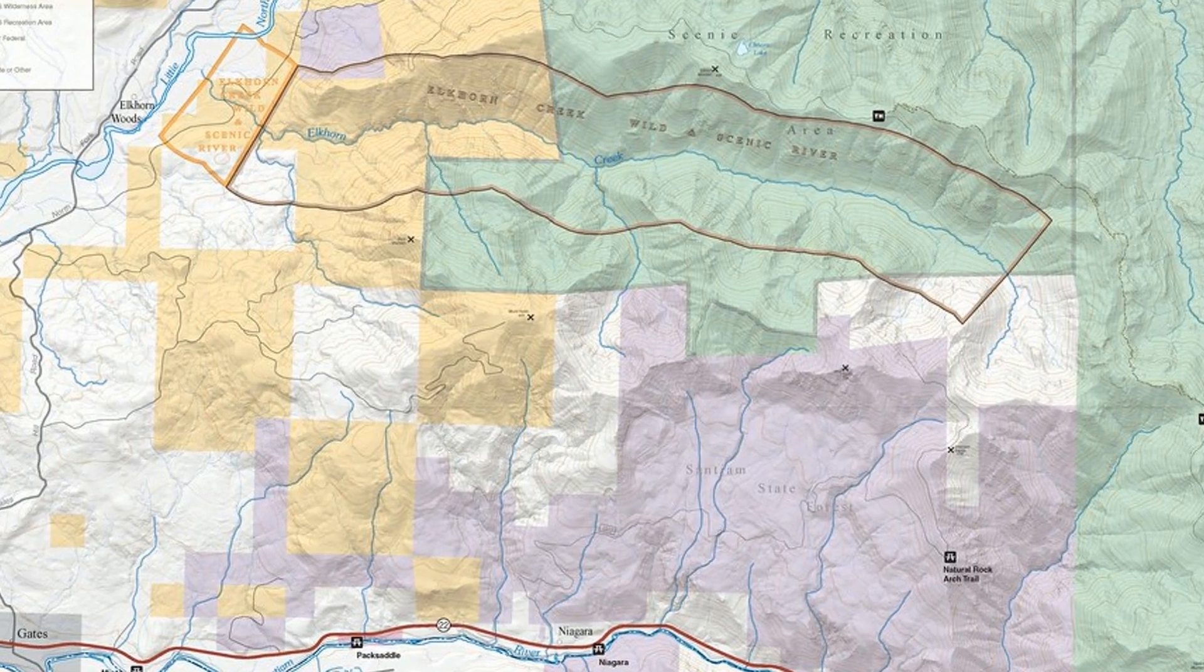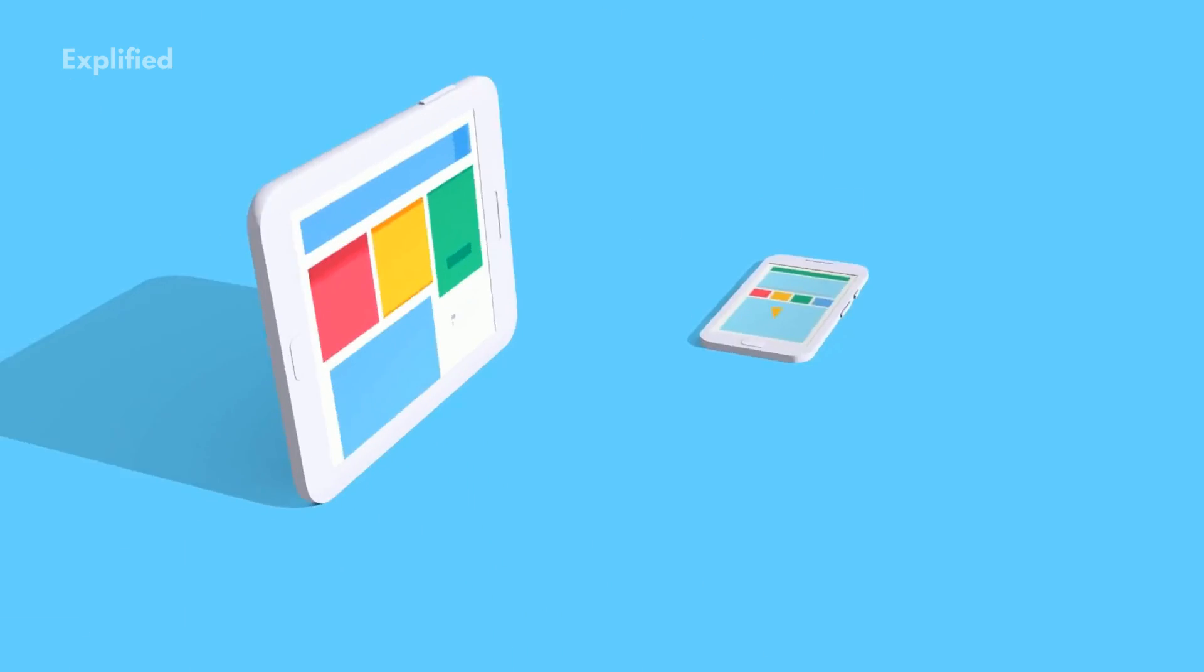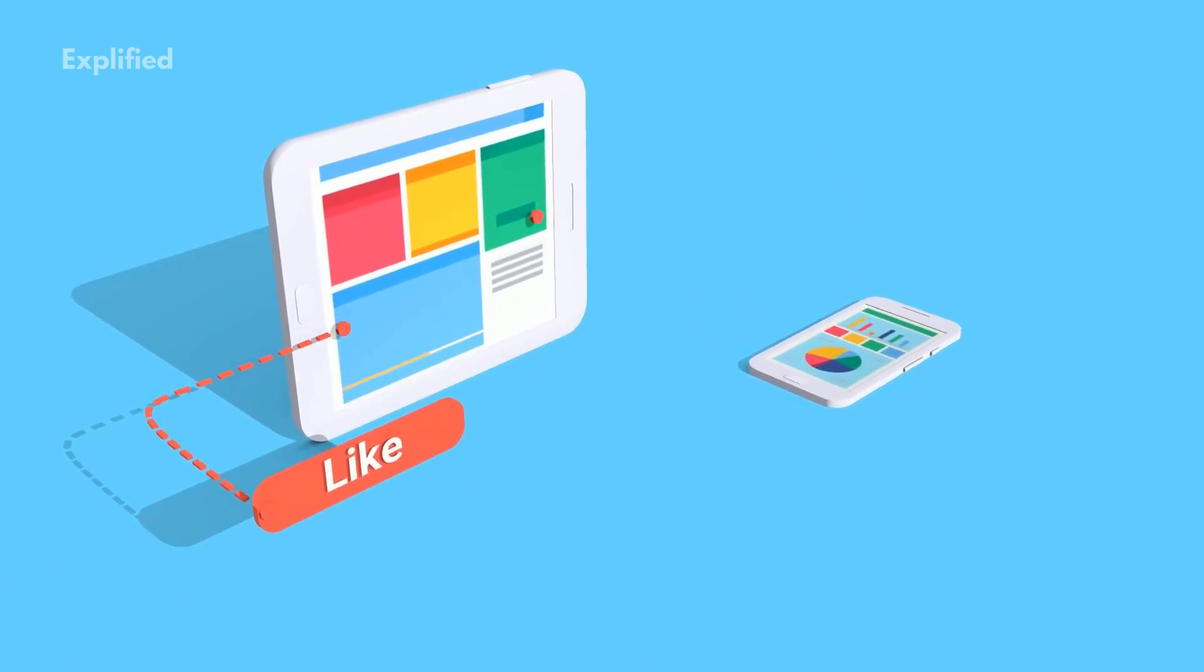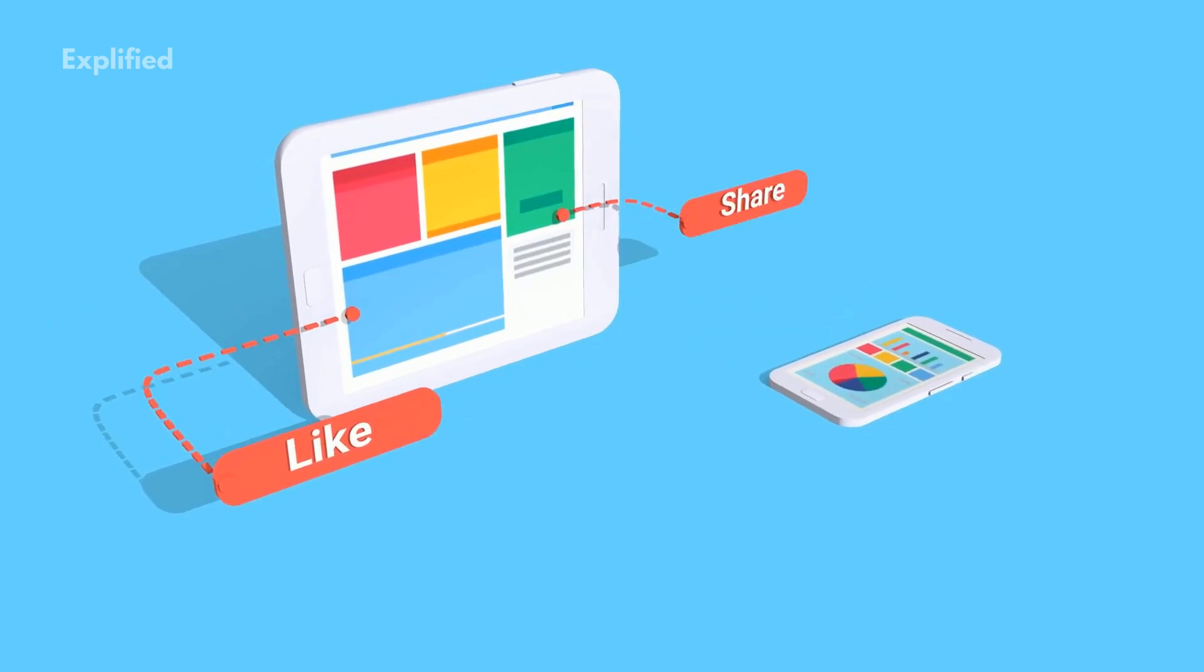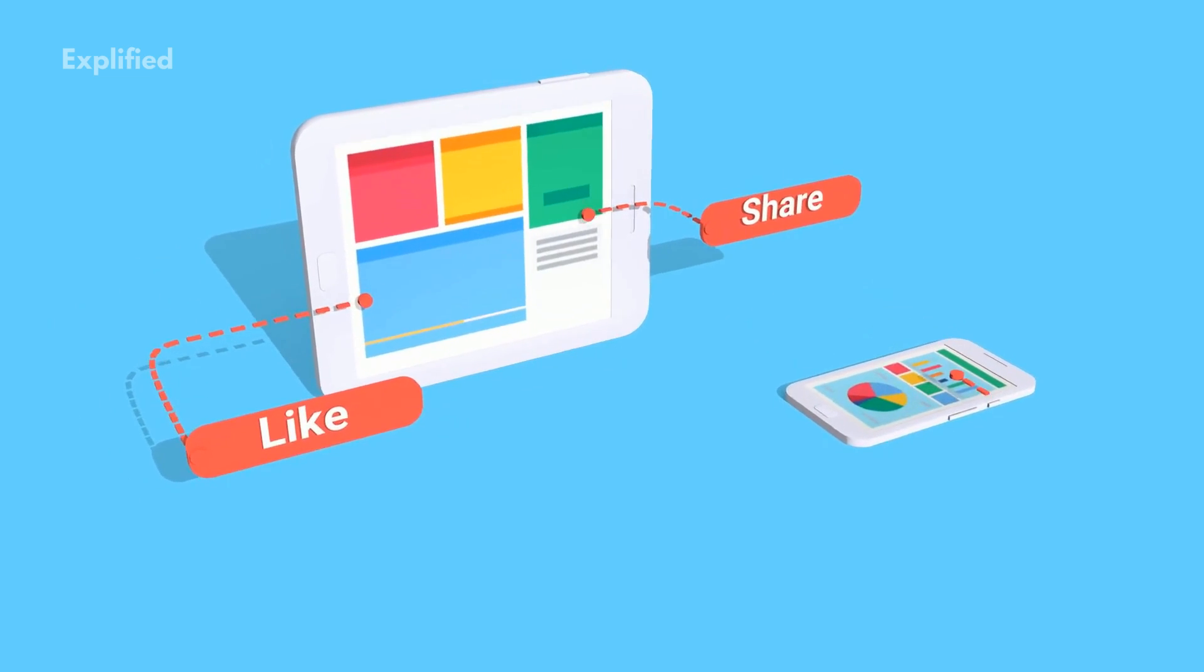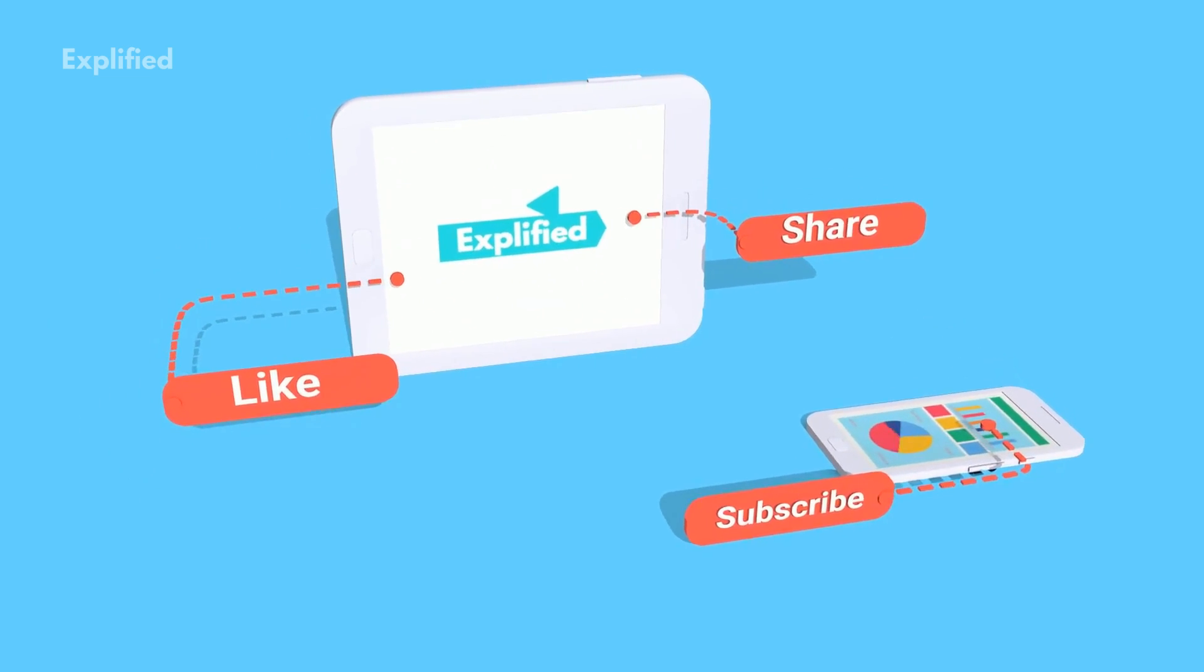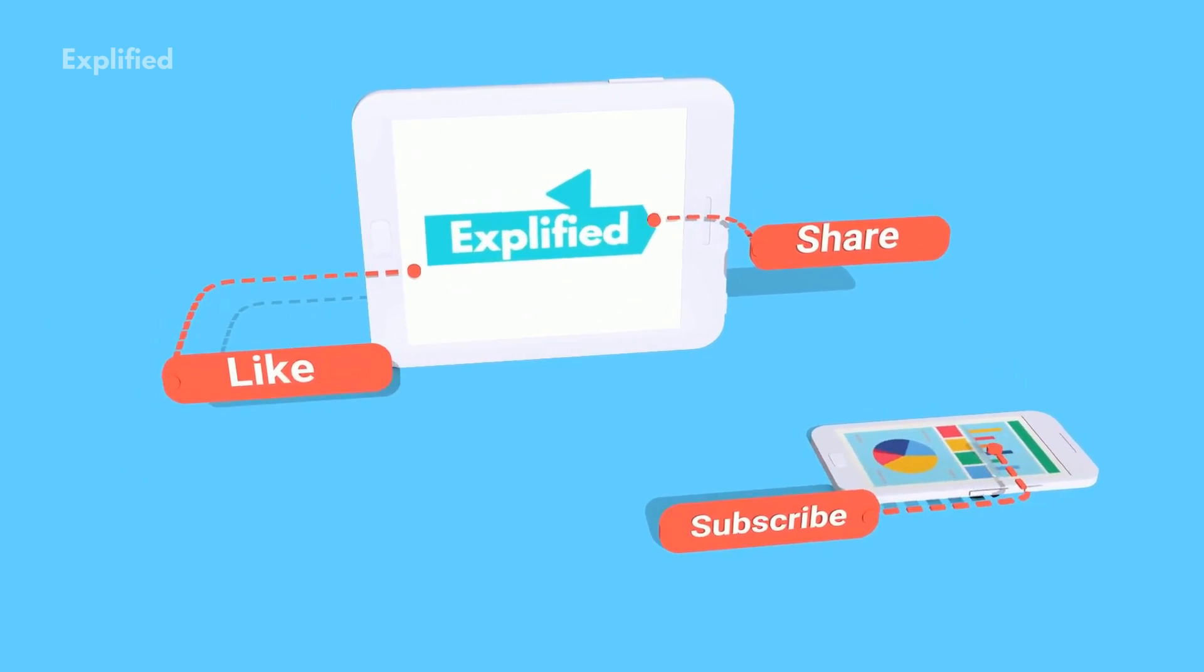That was all for this video. Thank you for watching. Don't forget to like, share, and subscribe to our channel Exalified.